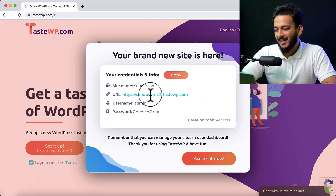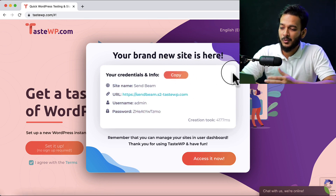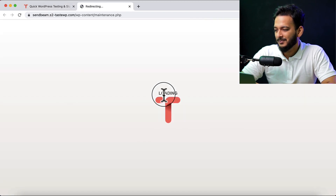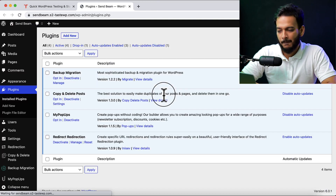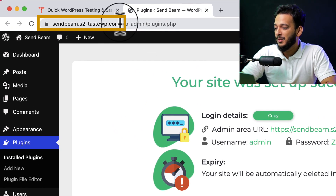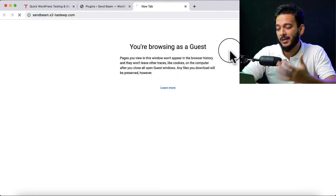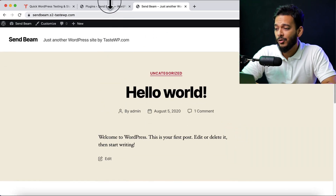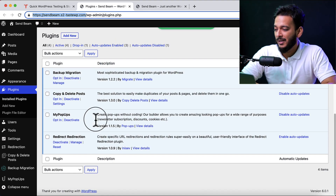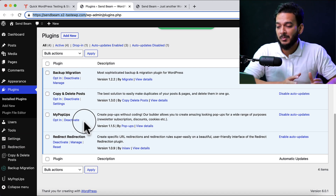Now here is your website. You can simply copy this information by clicking 'Copy' here. It's copied and you can store it anywhere you'd like to keep this information. When I click on the URL, it shows that your site was set up successfully. This is the live URL — you can send this URL to your client or any person you'd like to share with. You can install any kind of plugins; there is no limitation. You can also use any kind of WordPress theme. They are installing WordPress with some default plugins, including Backup Migration, which you can use to migrate your website to any permanent server.